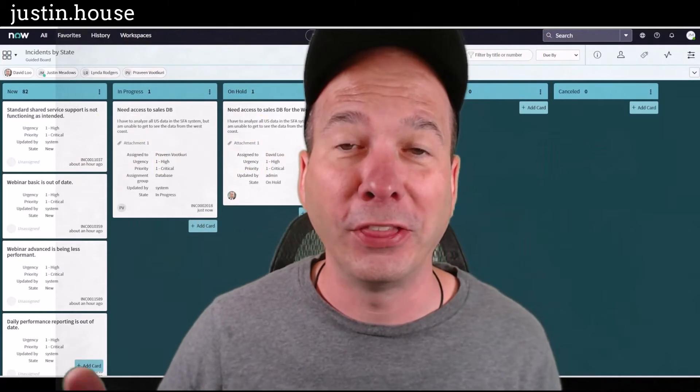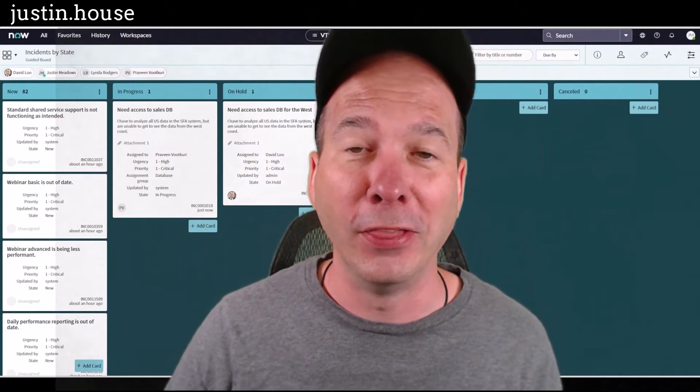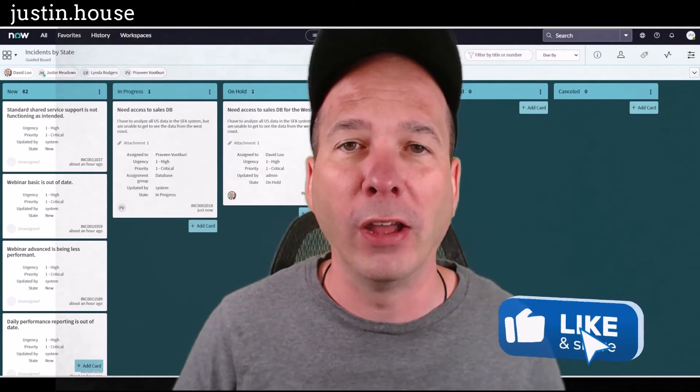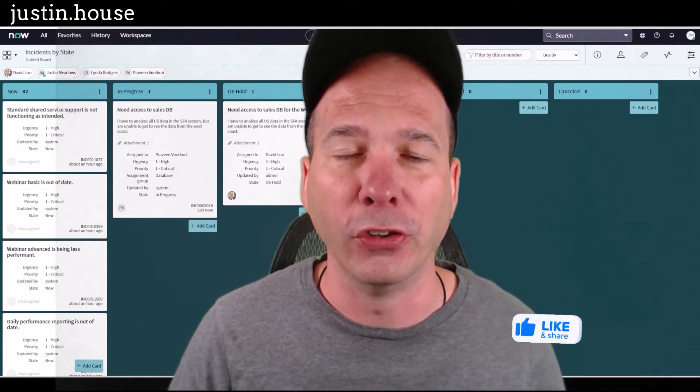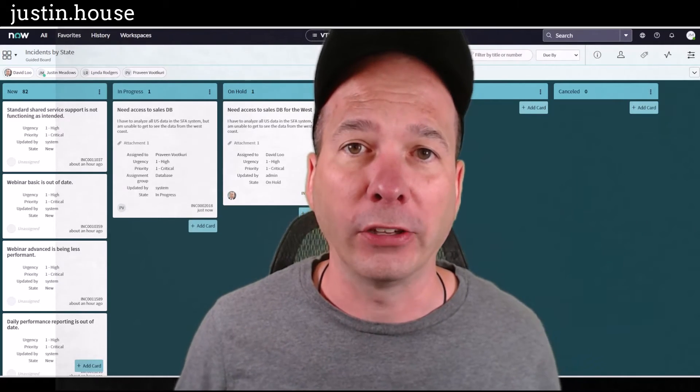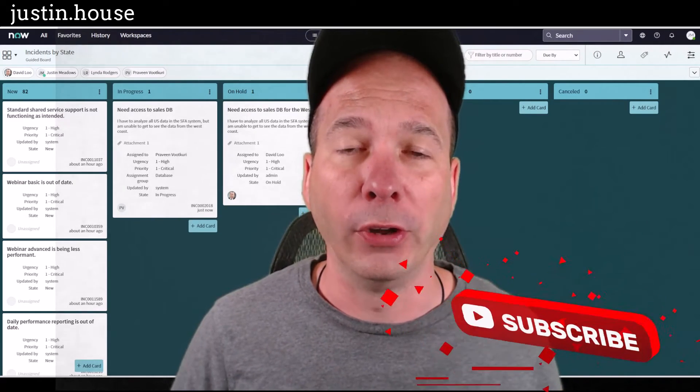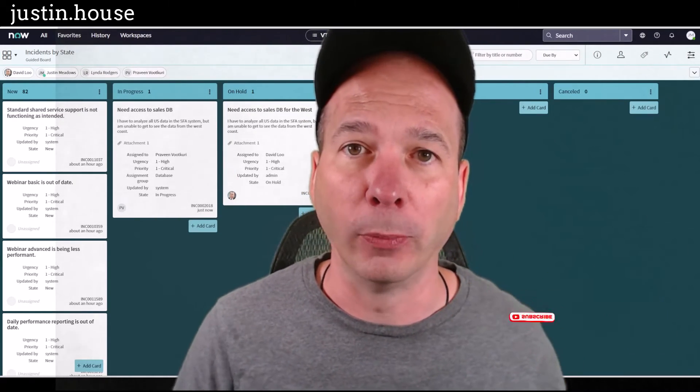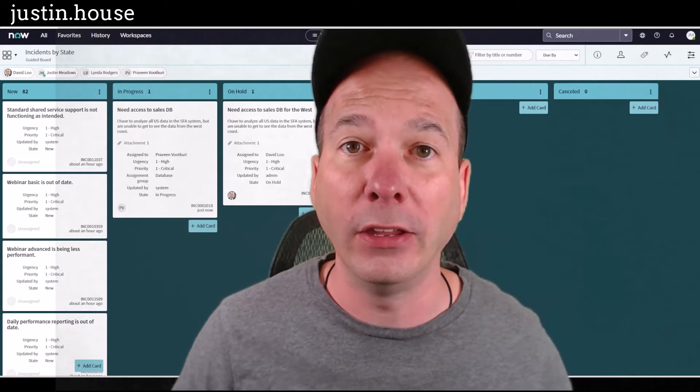Hey everyone, it's Justin. Thanks for watching. In this video I want to talk about one of my favorite features in ServiceNow, and that is the checklist, or if you're an admin, the checklist formatter that you can apply to any record within ServiceNow.